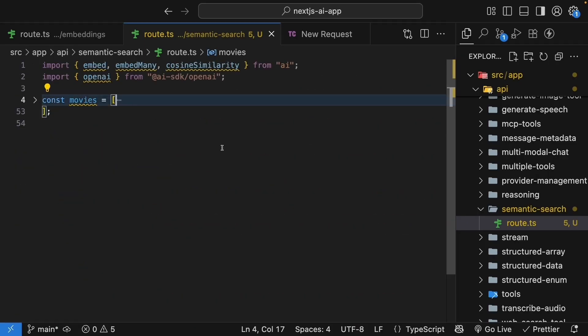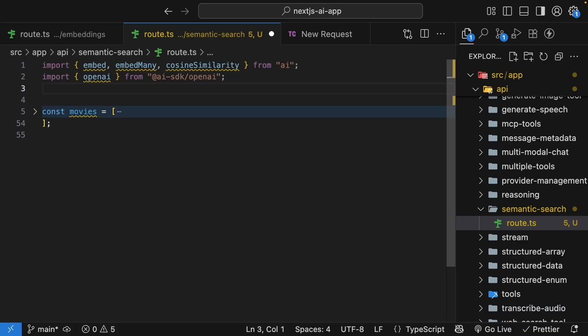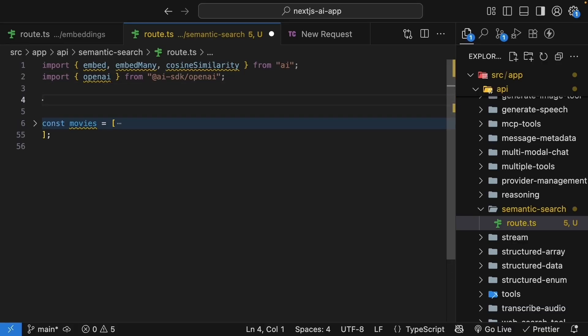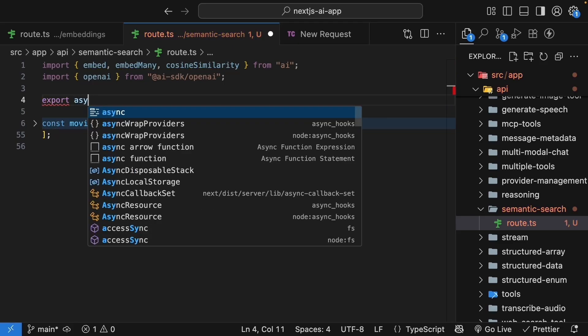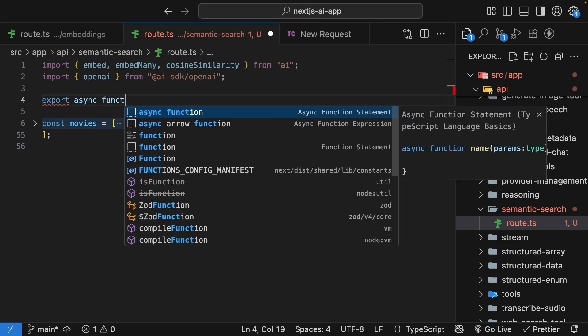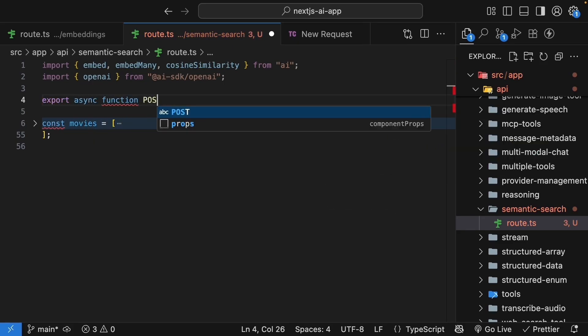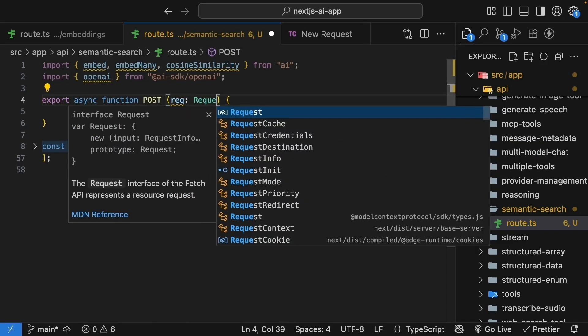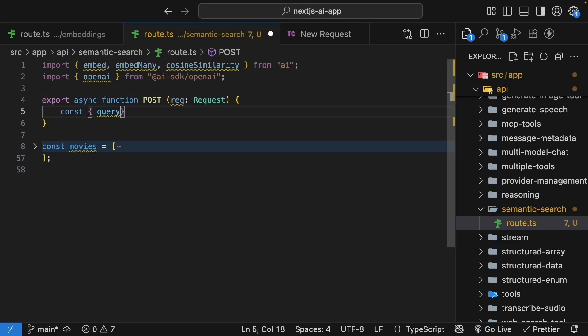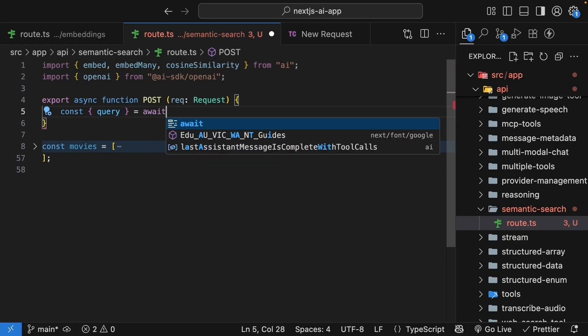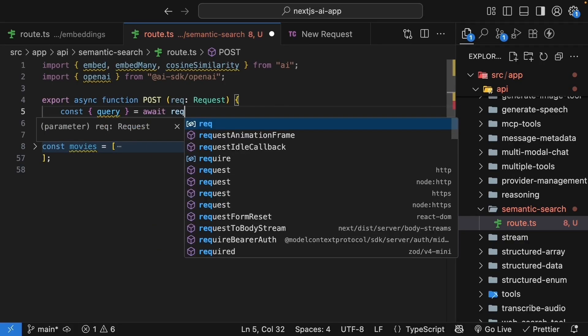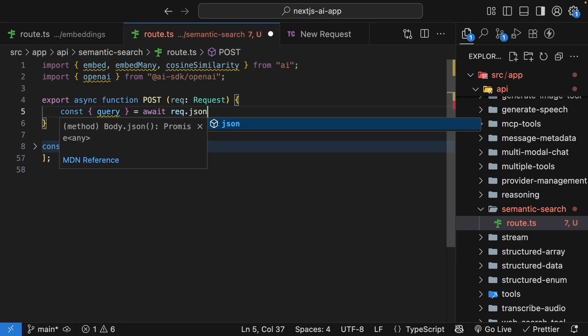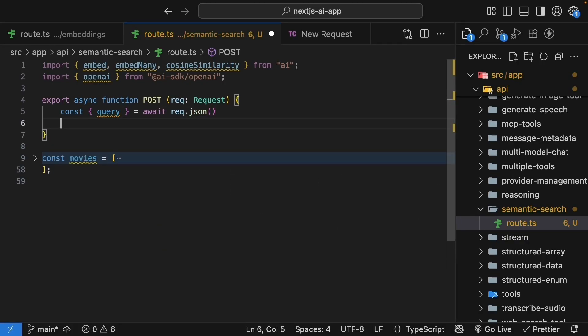Now the first step is to embed all these movie descriptions. In a production app, you would do this once when adding movies to your database and store the embeddings. But for this demo, we will embed them on each request. So export async function post, get hold of the request, and extract the user's query from the request. Await request.json and we destructure query.